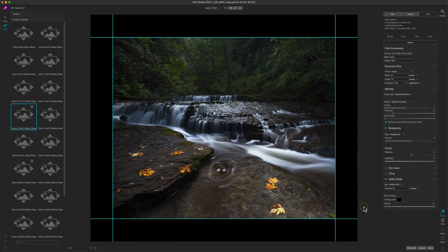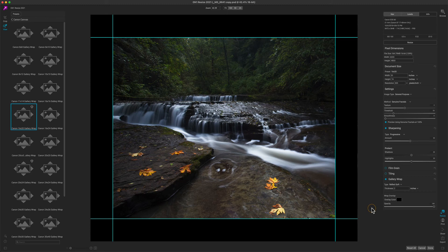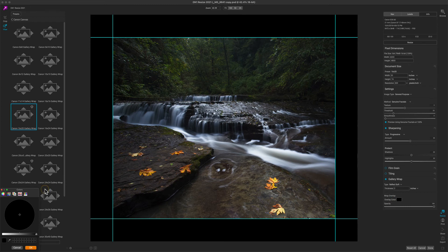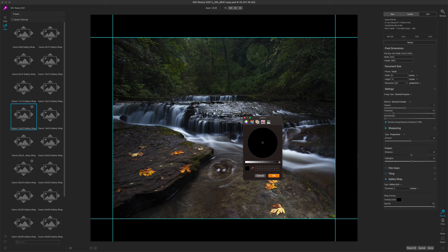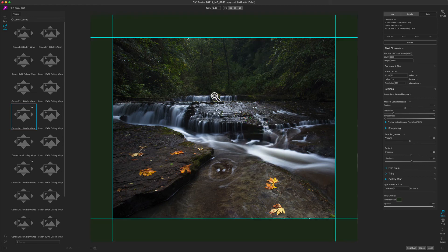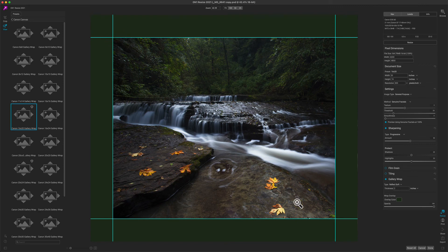Or I can even pick a color. Maybe I want to pick one of the dark green colors like the trees. I can just click on the color well, use my system's color sampling tool to grab one of those dark green colors, and now the gallery wrap edge will be filled with that green color instead.